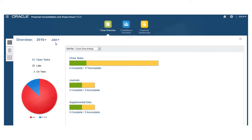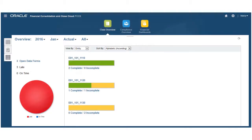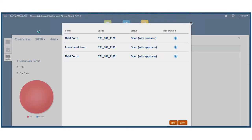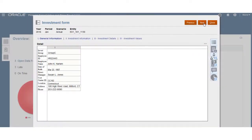Use the POV section to change your point of view for the dashboard. The second tab displays an overview of supplemental data task information only. You can click through to display a list of tasks, as well as information about a specific task.